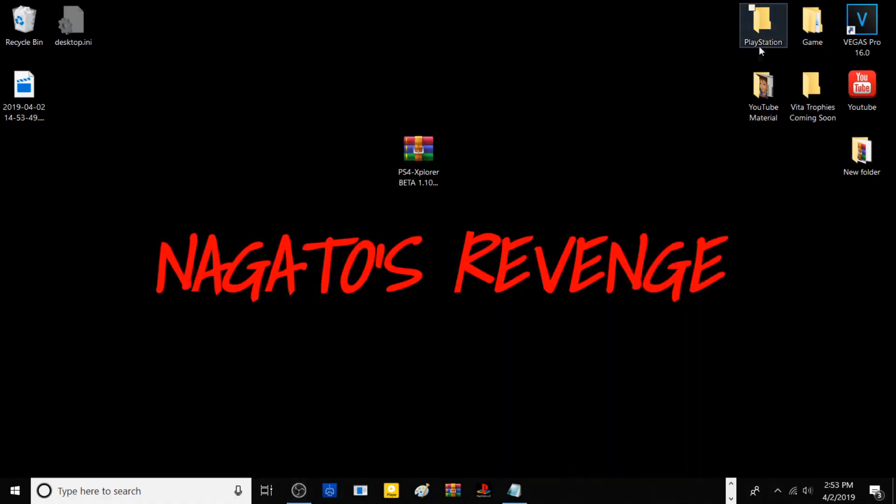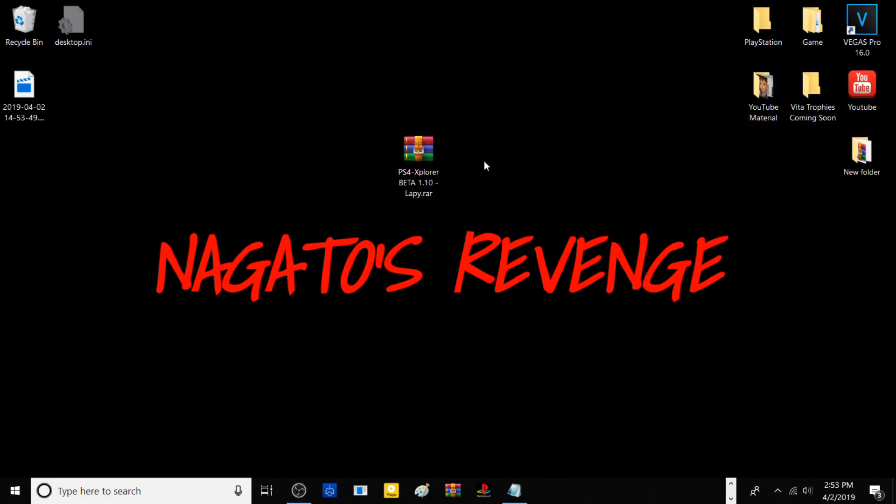Hello guys, my name is Nagatel and for today's tutorial I'm going to teach you how to install PlayStation 4 Explorer beta. This version we're testing today, version 1.10, literally released about an hour ago. Most of you may be asking what is PlayStation 4 Explorer beta.